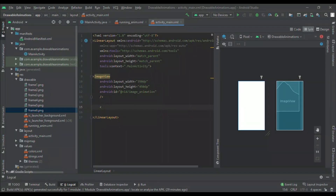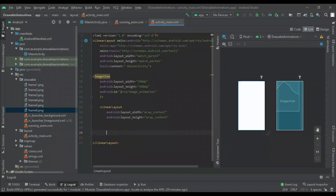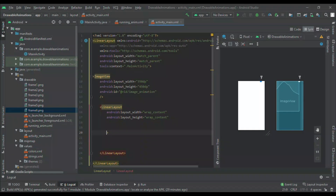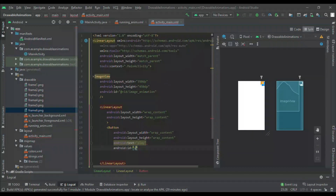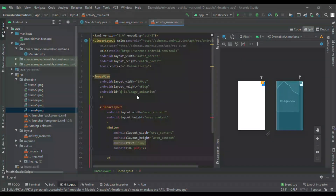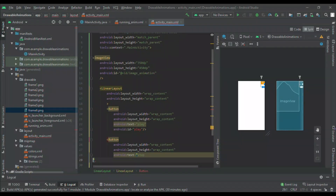I am adding a linear layout, and inside it I will take two buttons. The first button is for Play and the second will be for Stop. I will set the width and height to wrap_content. I will set the text name as 'Play' so we know this button is for play, and set the ID to play. For the next button I will set the text to 'Stop' so we know it is the stop button, and set the ID to ID dot stop.